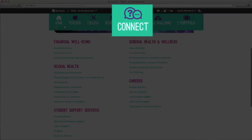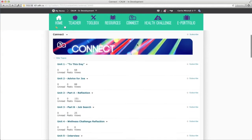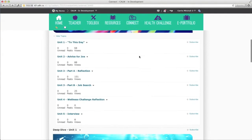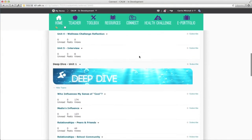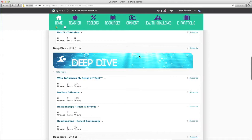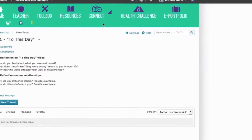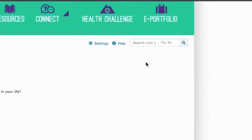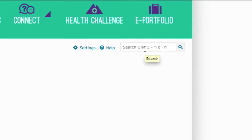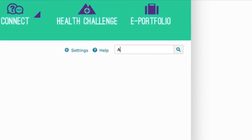The connect icon is your only link to discussion forums. Please use this when you are asked to make posts and contribute to discussions. When you connect to a particular discussion area, please note that you can use the search field to type your name to search for a post you have already completed.